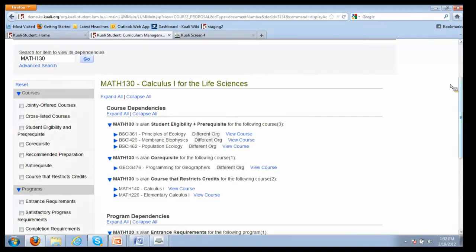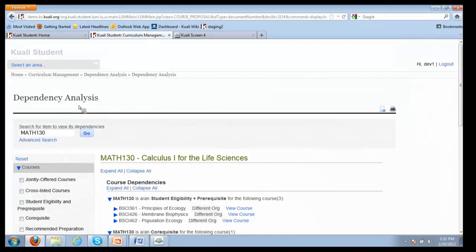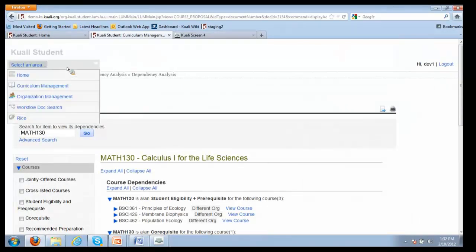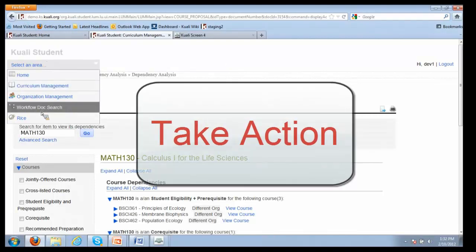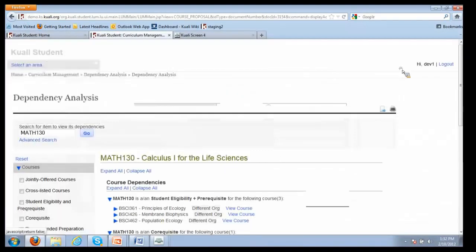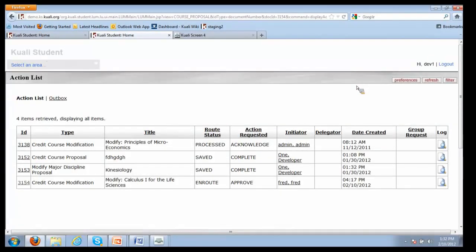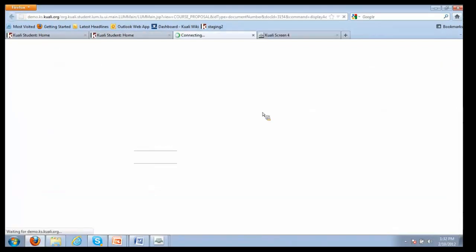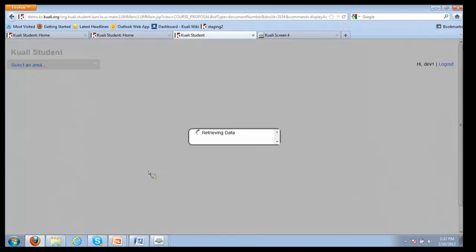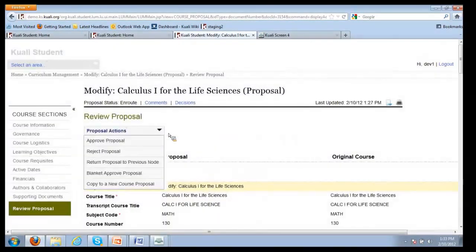I guess not. I think everybody's in awe. Dev1's a little nervous after looking at all the courses and programs that consume the course that's being modified. They're a little nervous about approving the modification.